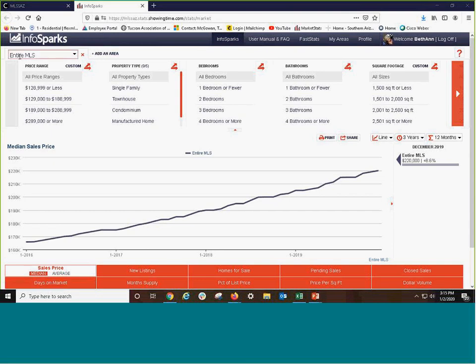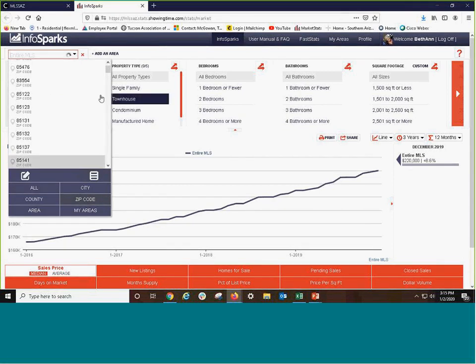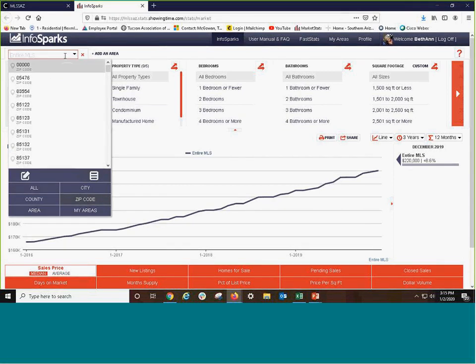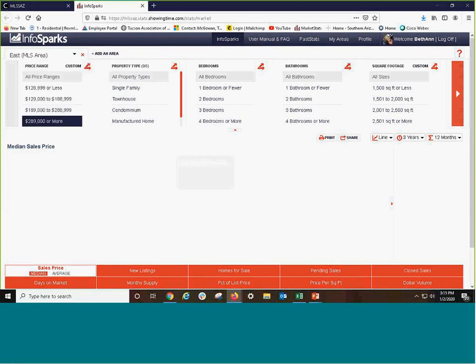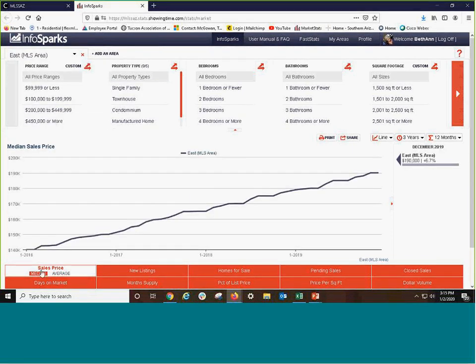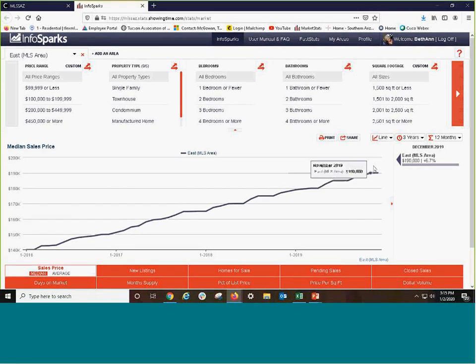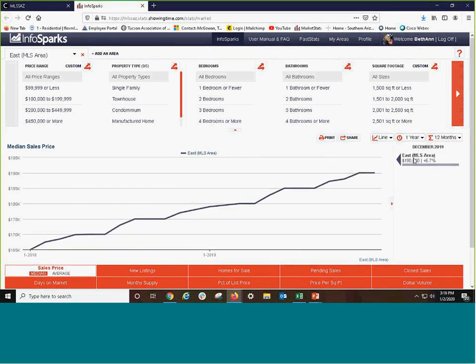When you come in, it is in the entire MLS. You have either established your own areas by now or you simply want to perhaps compare zip codes or areas. So let's start out with the east side and then specifically with here's your median sales price and we'll go to one year back.